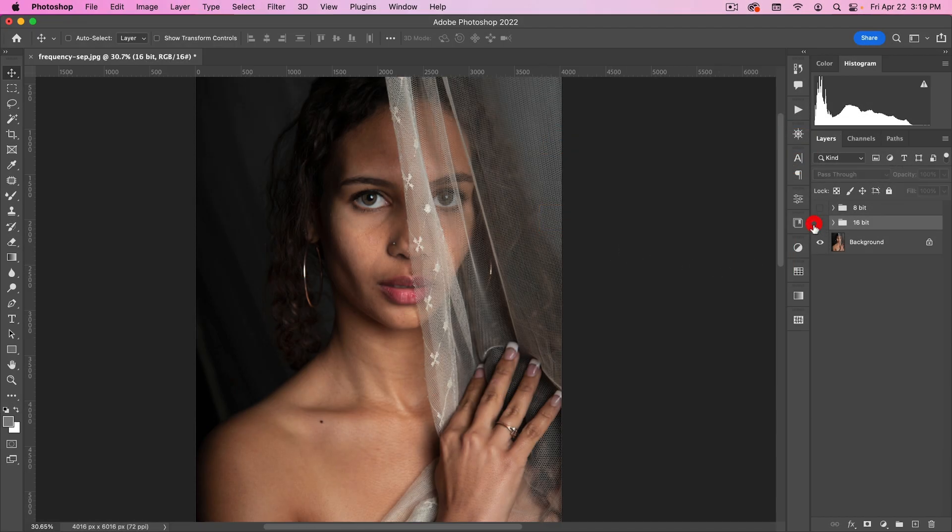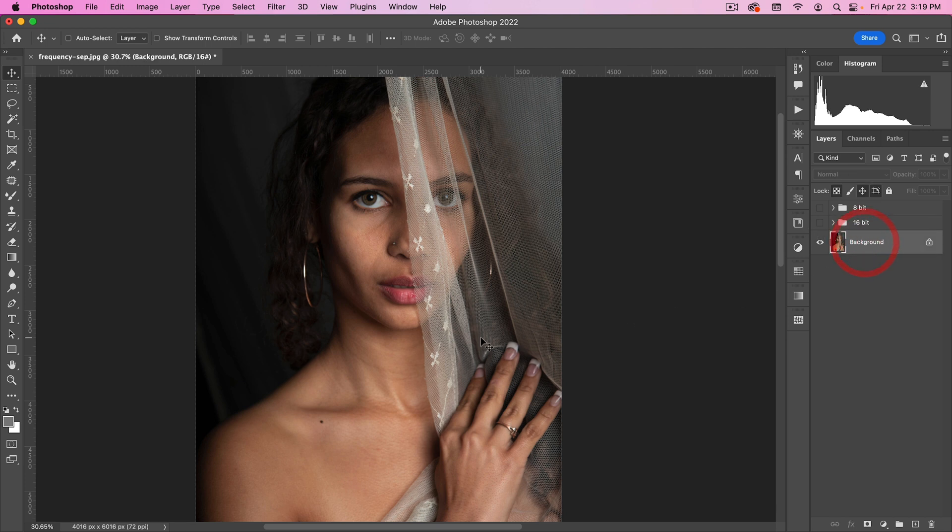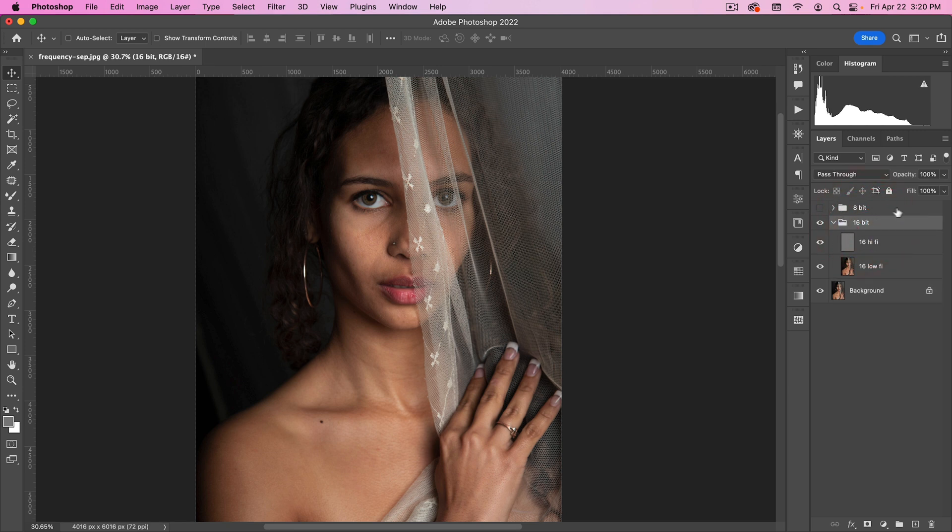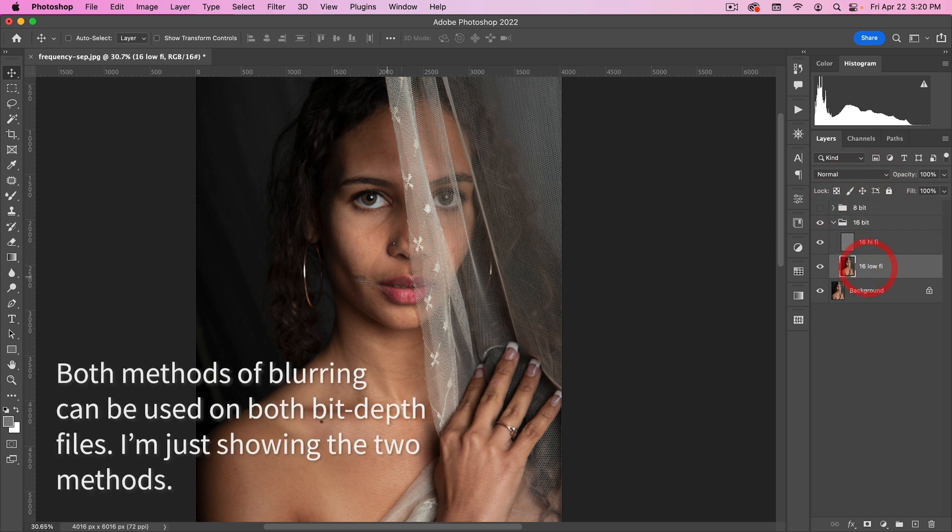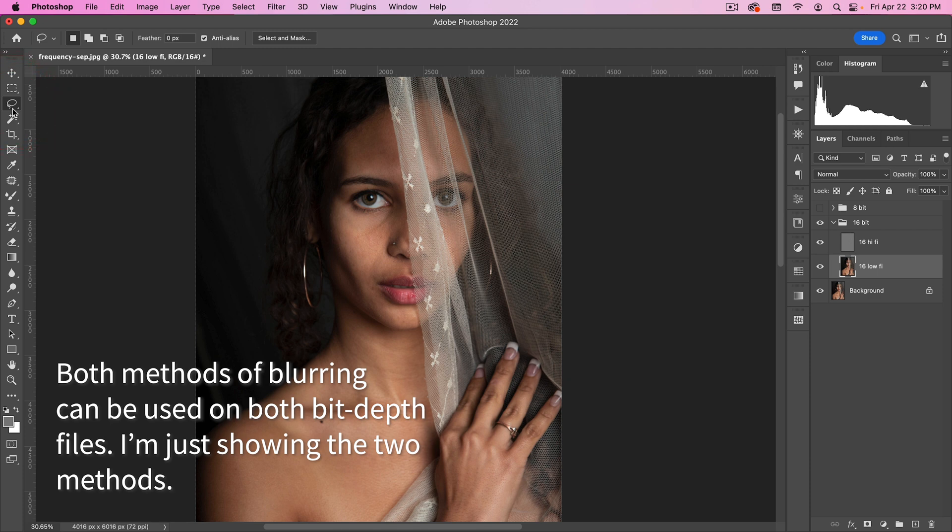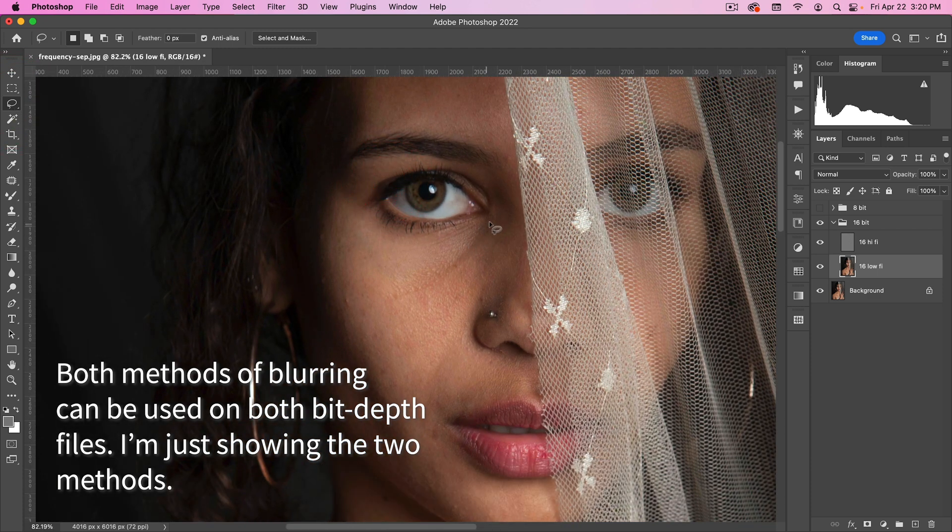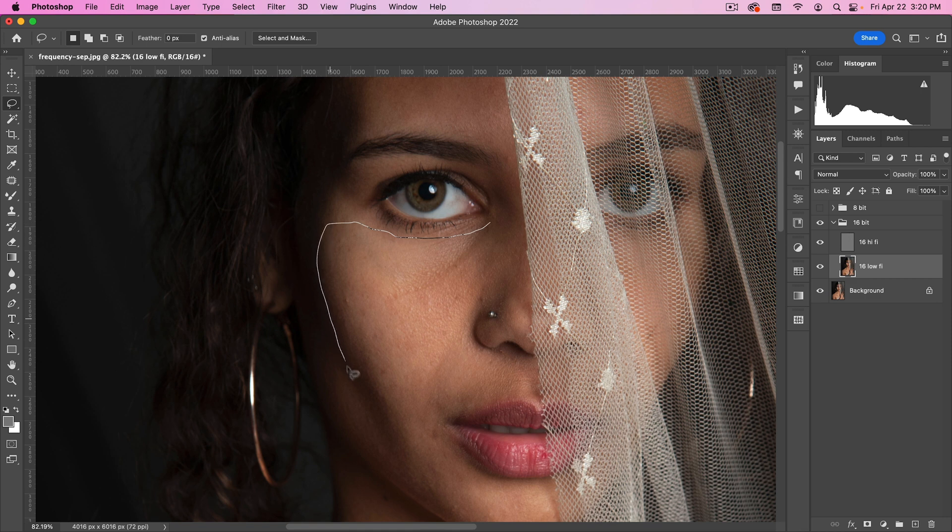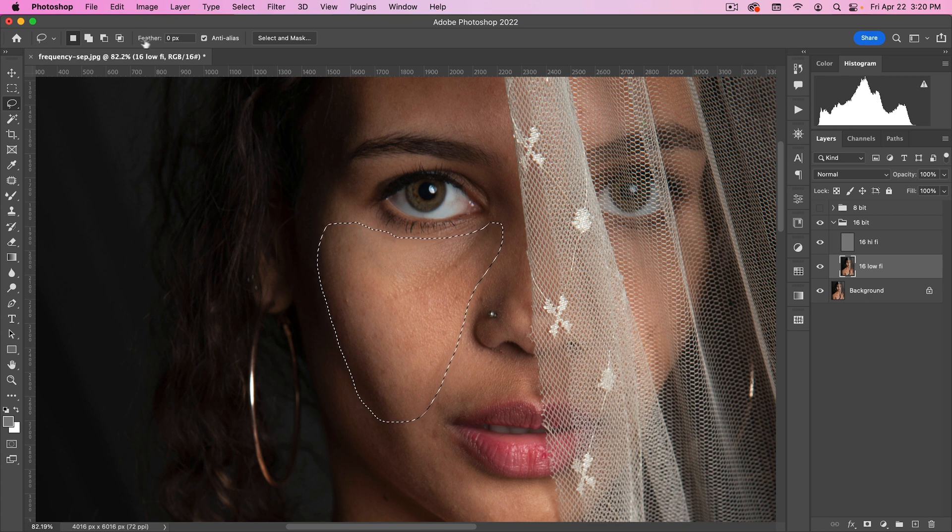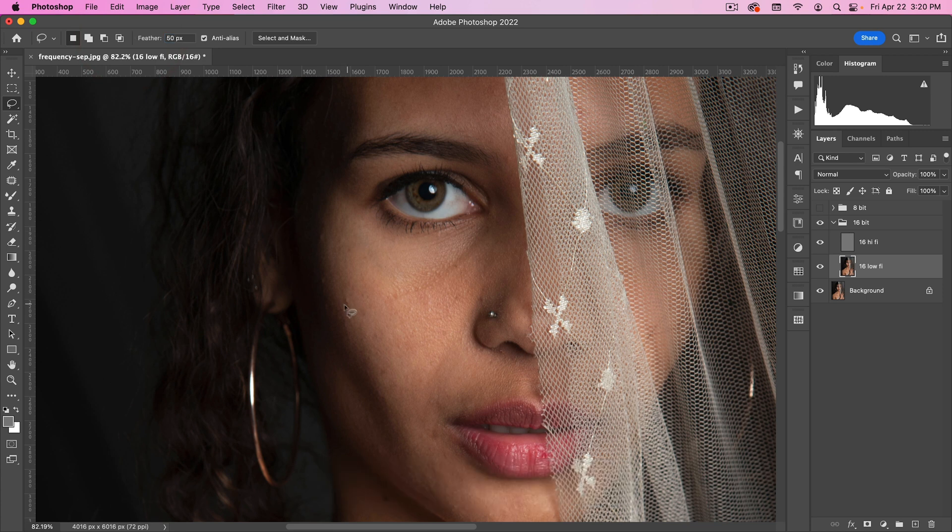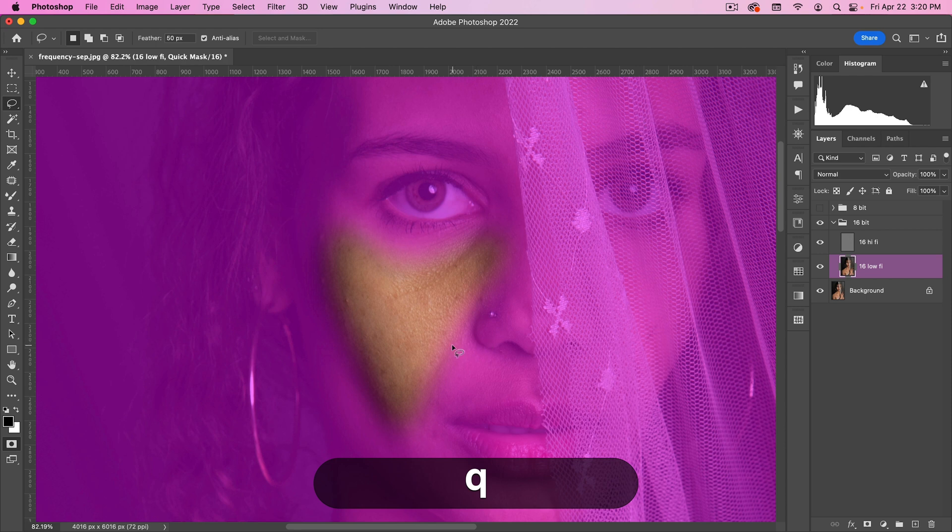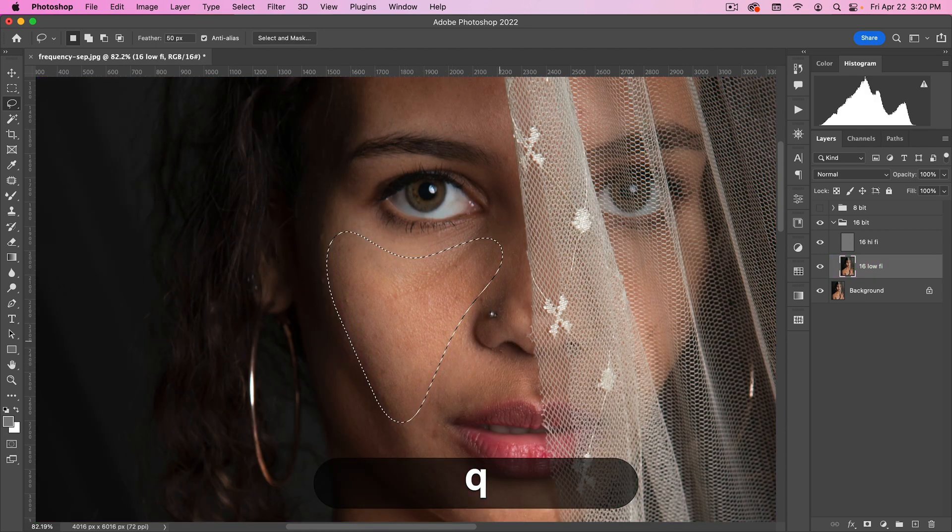Now, I've seen two primary ways that people do blurring or smoothing of the skin underneath. One is using Gaussian Blur. I'm going to show you that technique on the 16-bit, and then I'll show you my preferred version on this 8-bit one. So for the 16-bit, what you're going to do is go on to the Lasso tool and you're going to select areas of the skin like this. And you have two options here. You can either feather your selection before you do it, so maybe put in 50 here. Make your selection, and you can see if I hit Q that it's already feathered.